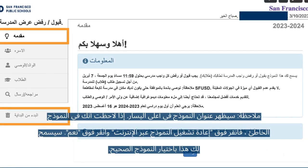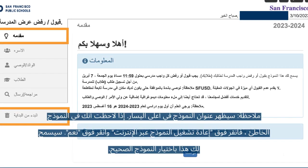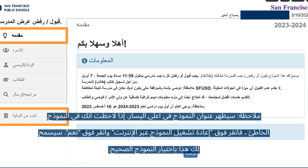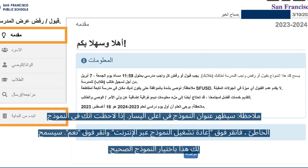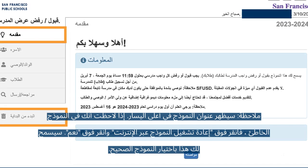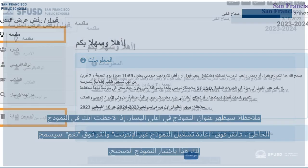The title of the form will appear on the upper left. If you notice you are in the wrong form, click Restart Online Form and click Yes. This will allow you to choose the correct form.